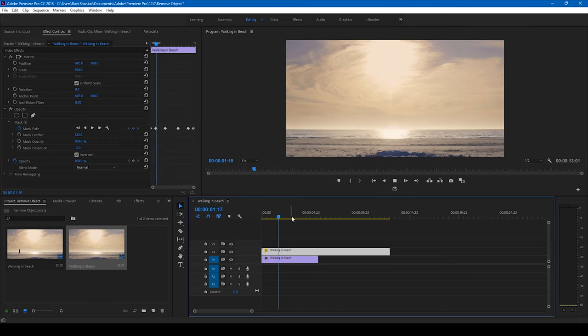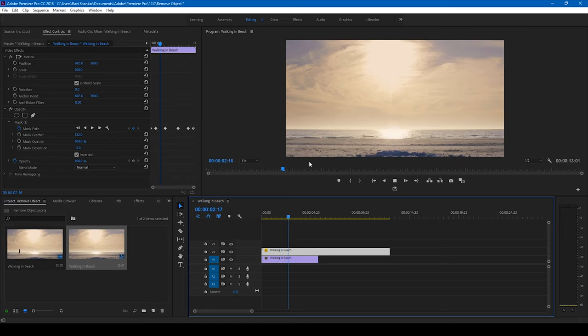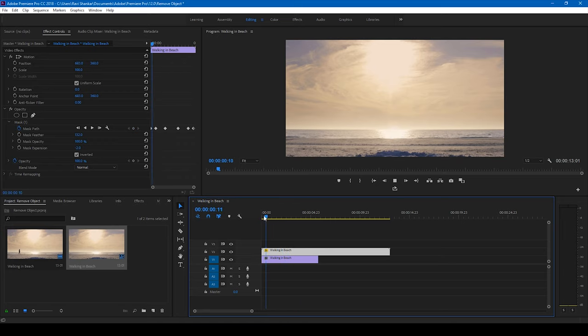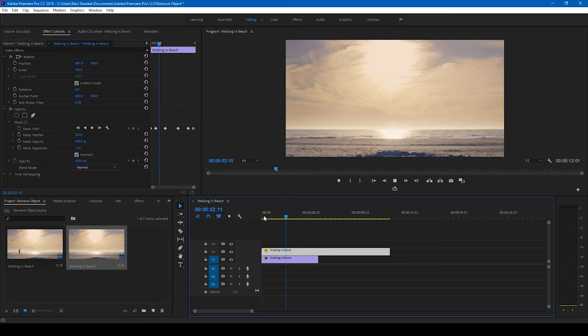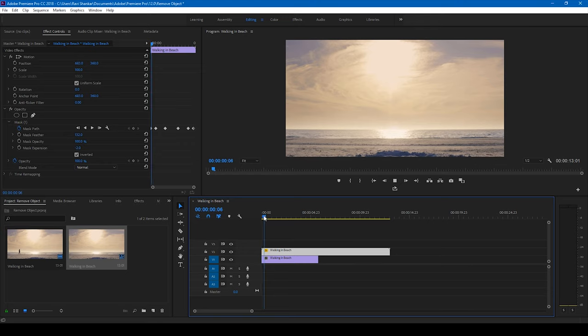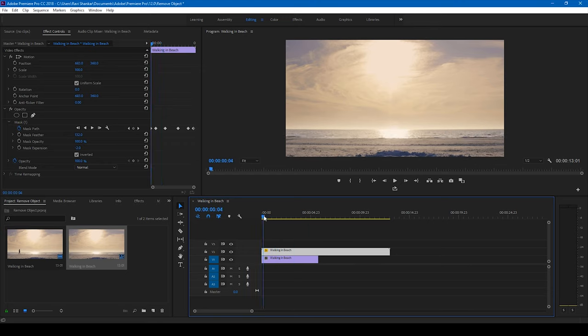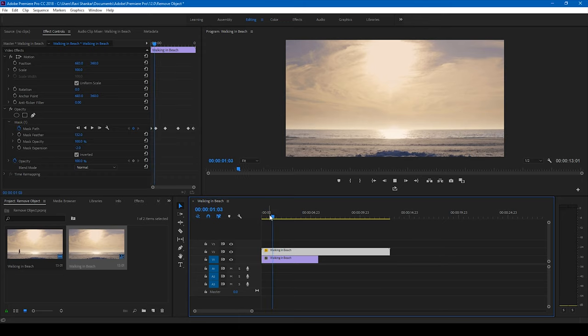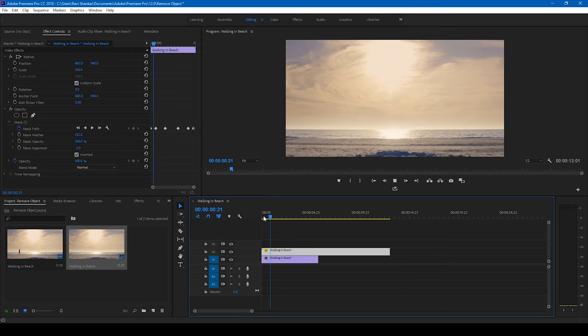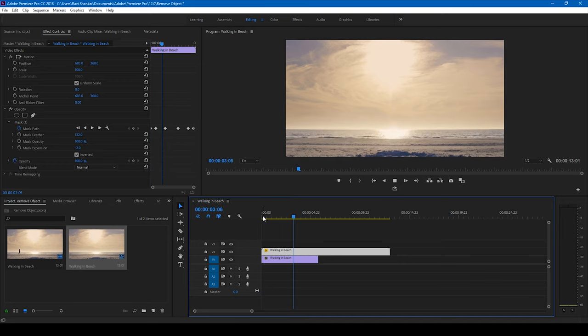So this is how you remove an object in Adobe Premiere Pro in a very simple way. This technique might not be suitable for all kind of footages, but this technique will definitely come in handy.